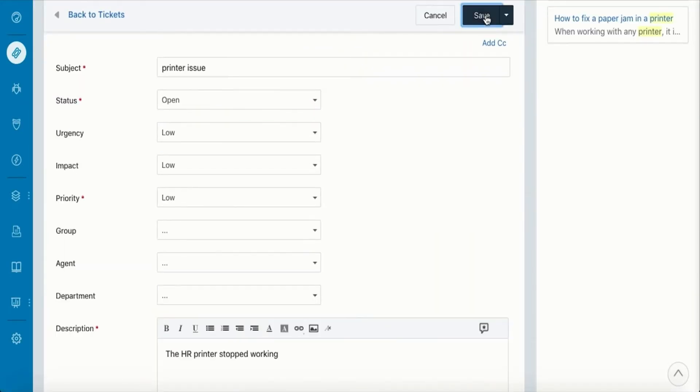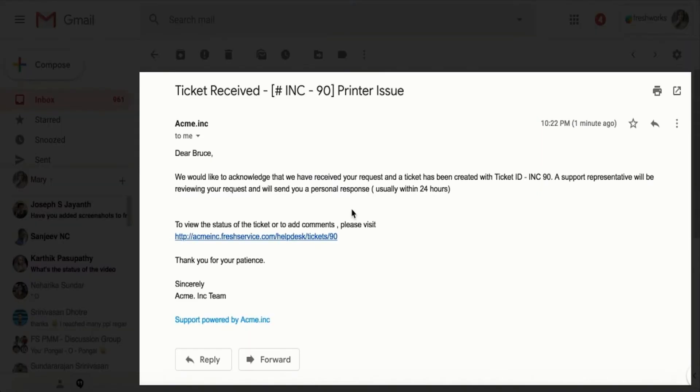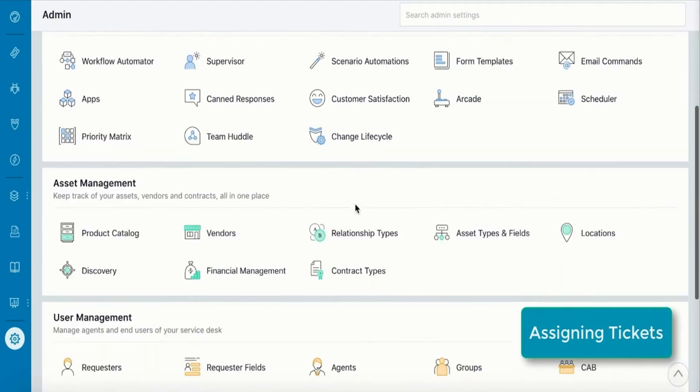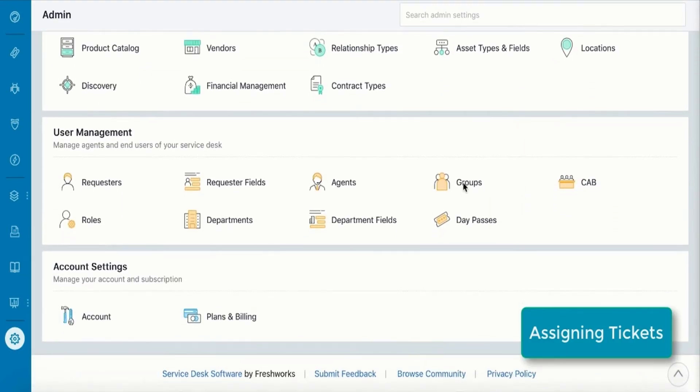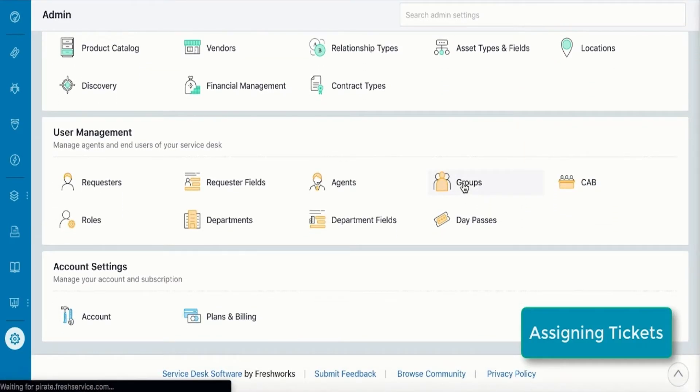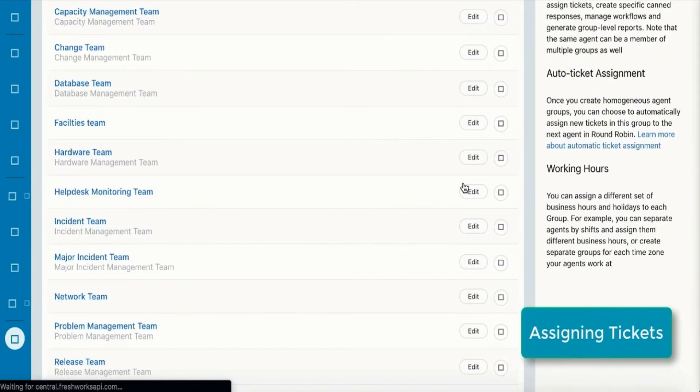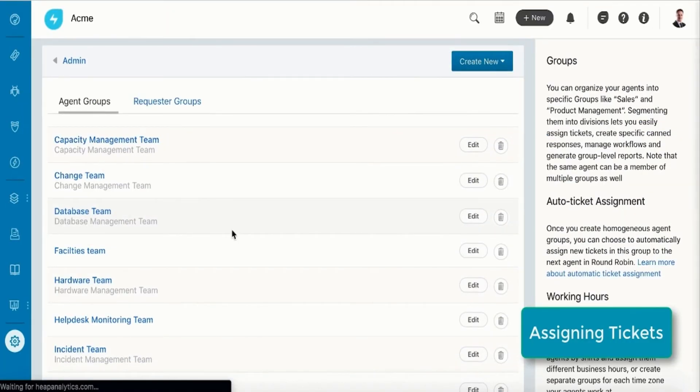the customer will receive an acknowledgement mail with their ticket details. Let's take a scenario where the IT admin needs to assign every ticket to the agent individually. With a huge volume of tickets coming in daily, it becomes a tedious task.